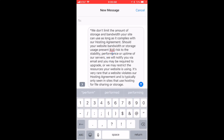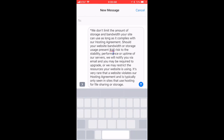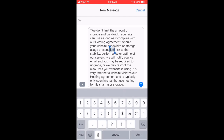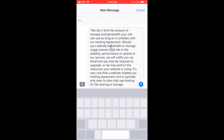But if you actually hold the space bar down, you're able to drag it and move it around.